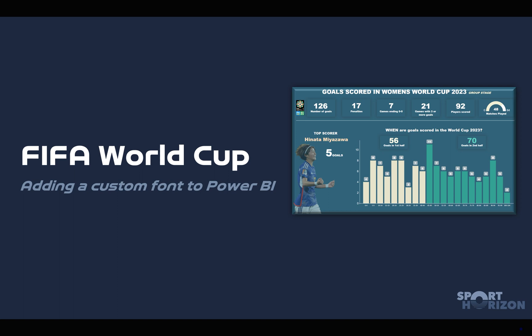Following a good tip from a friend of mine, Rob in FIFA, he said that for my report that I'm looking at here to pop a little bit more, we could add the FIFA World Cup font. So that's what we're gonna do. We're gonna show you how to add a custom font with the FIFA World Cup font as an example. So let's delve straight into Power BI.